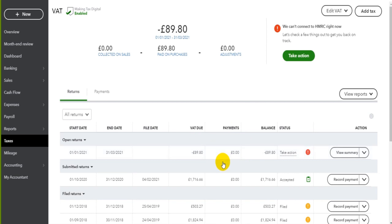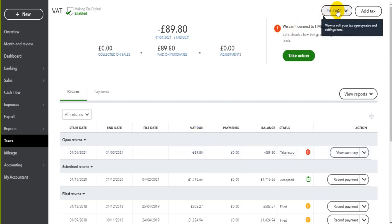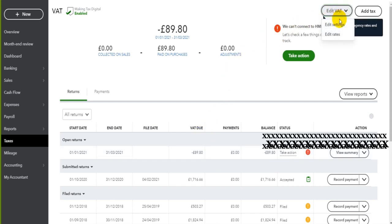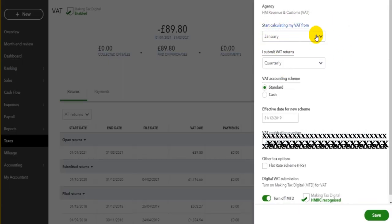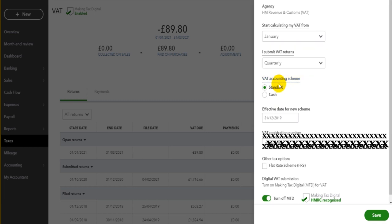If this is the first VAT return that you're running, or if you need to make any adjustments regarding VAT information held on QuickBooks, just click on Edit VAT at the top here and go to Edit Settings. You can change the VAT period and also change how often VAT returns should be filed or calculated on the accounting software. We also have the cash accounting scheme or the standard scheme and lots of other information.